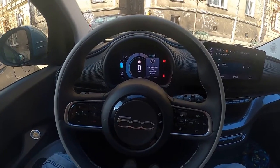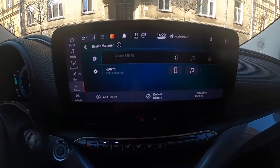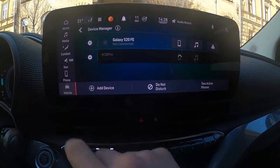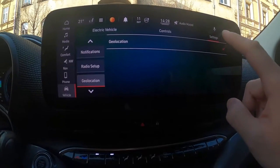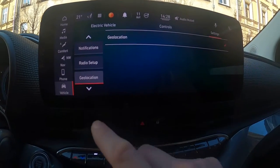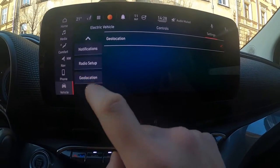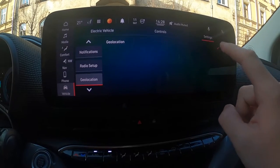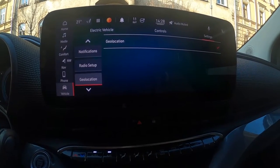In the beginning look at the screen display, enter Vehicle Settings and on the left bar select Geo Location. Now simply tap on it to enable or disable this function.